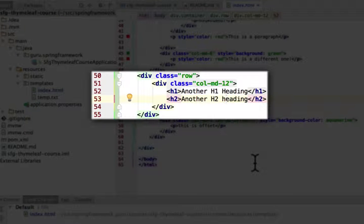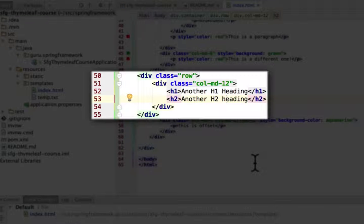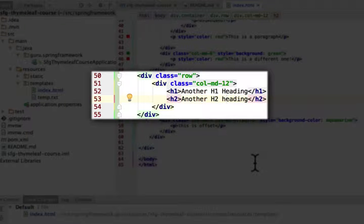I also did another div using the column div and used col-md-12 to span the full 12 columns. Just remember that Bootstrap always divides up into 12, so you can work with column divisions of one through 12.